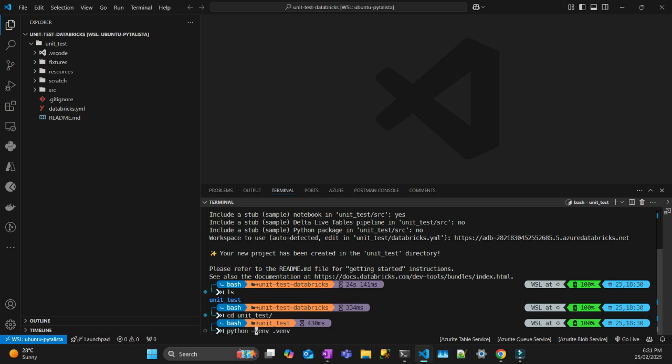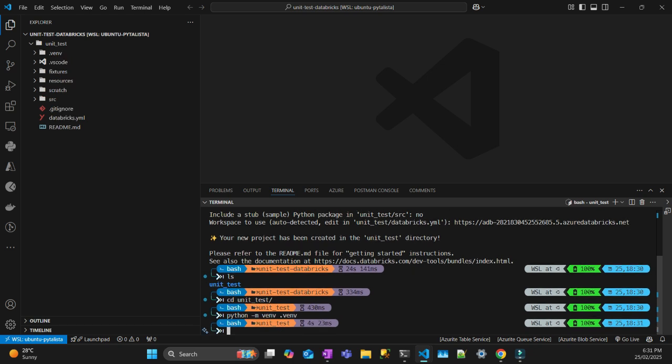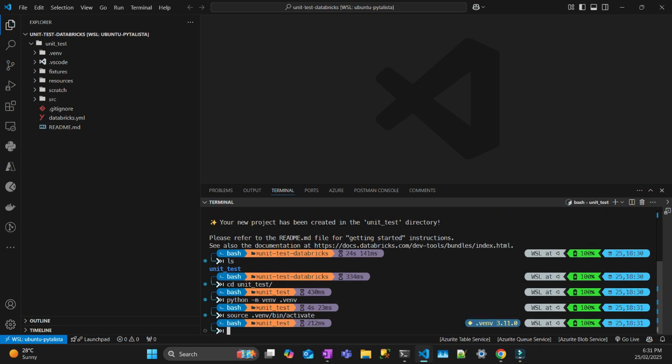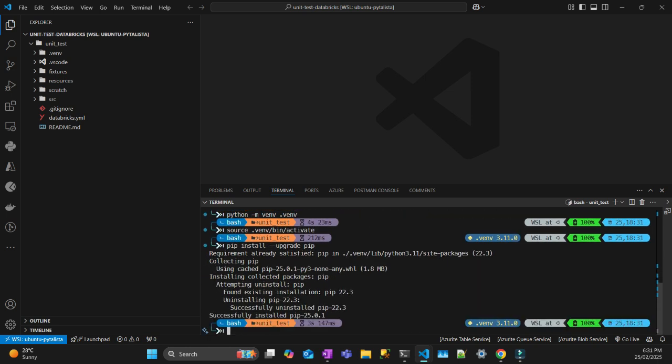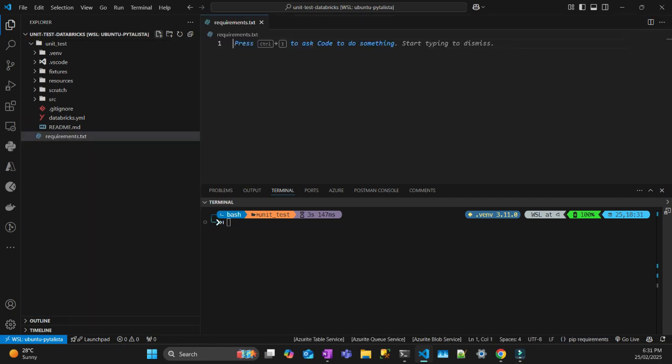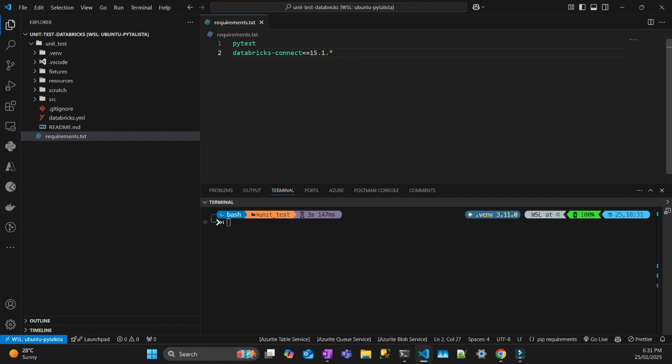So I'm going to activate my environment now. I always upgrade pip. Once pip is upgraded, I'm just going to install the requirements. Requirements.txt. I'm just going to copy and paste the requirements. It's important that the Databricks Connect version matches the cluster that you're going to use. In my case, I'm going to use serverless.